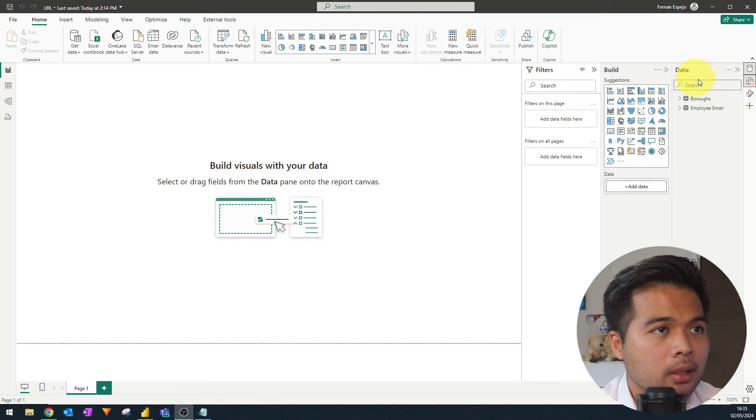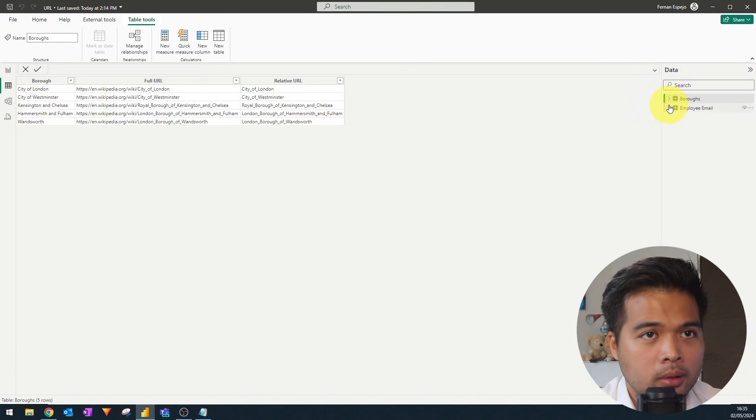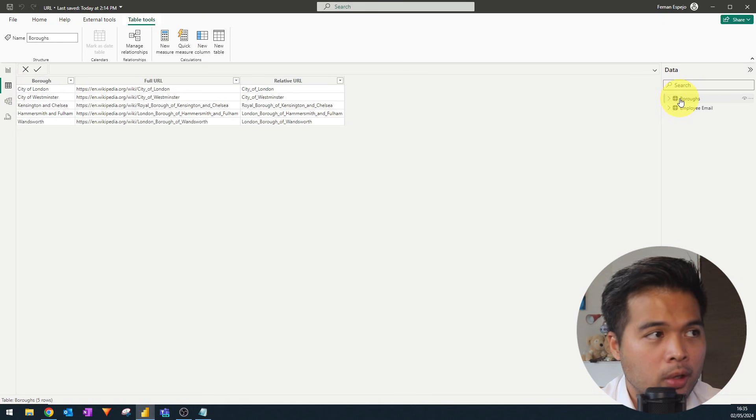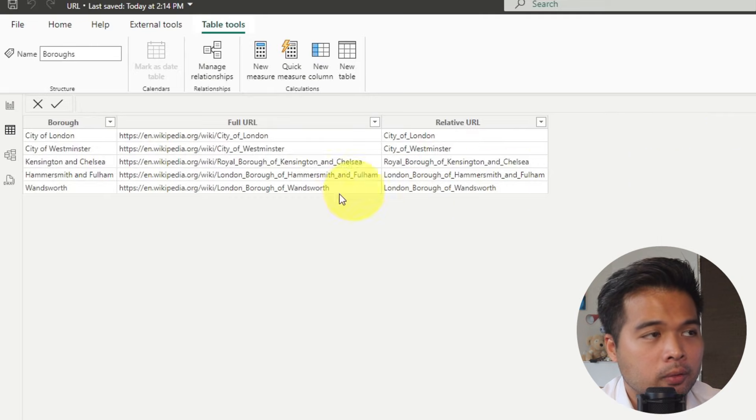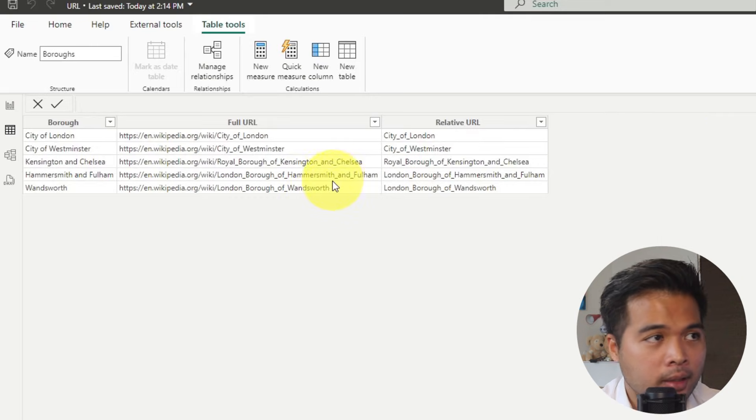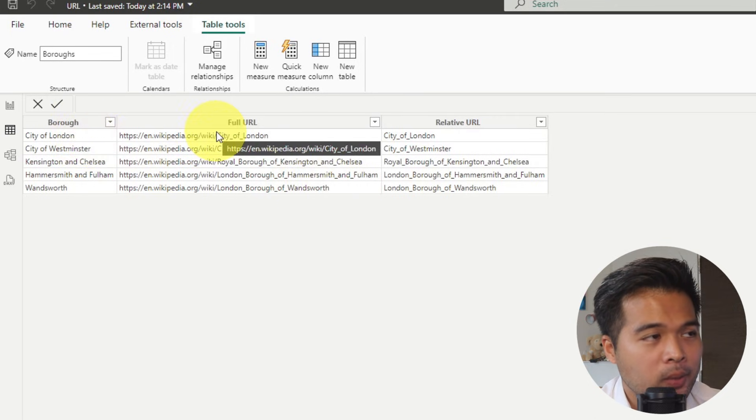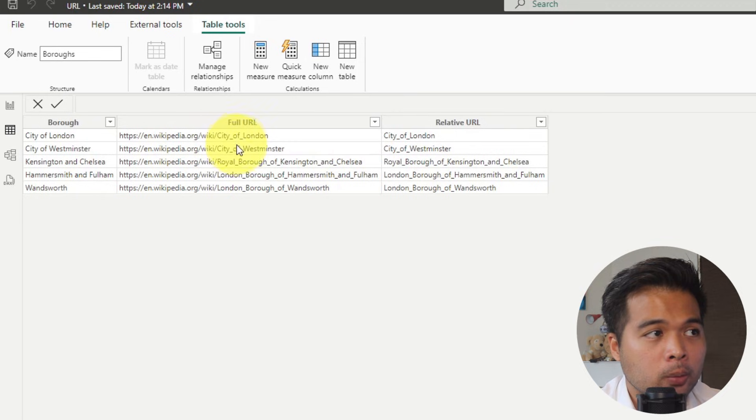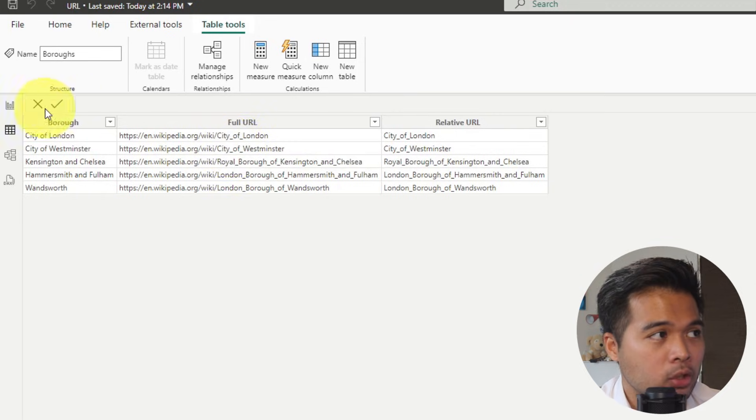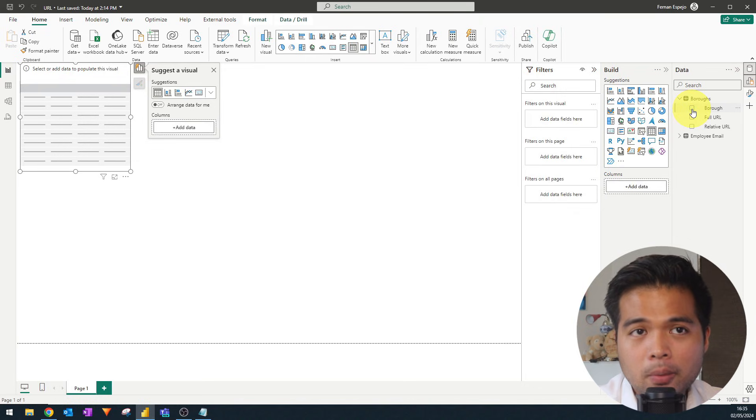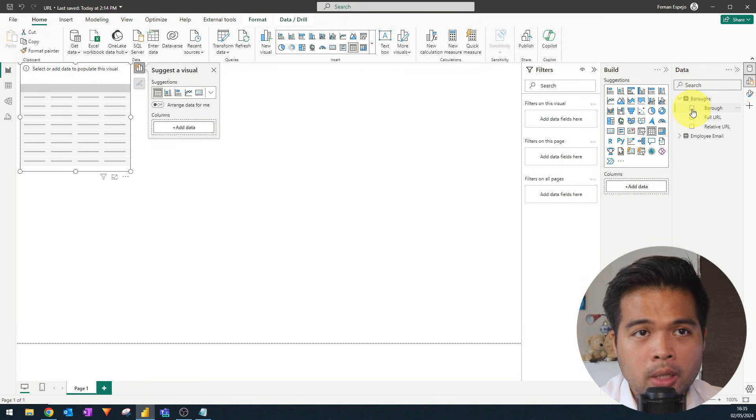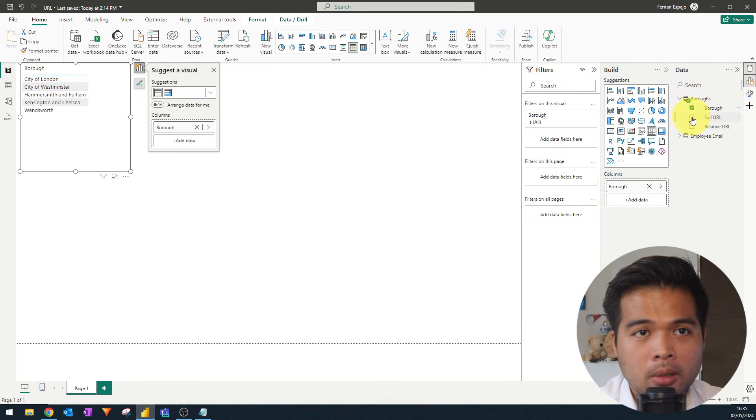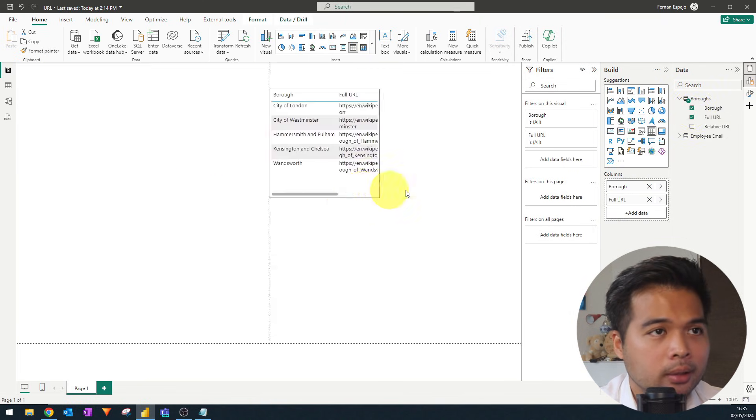So I've created here a demo report for us to work on today. So I have a list of some of the boroughs that we have here in London. And what you'll find is that we have the name of the borough, as well as the full URL, which if you access it will take you directly to these web pages. So let's say we want to visualize this into our report here. So we're going to bring in the borough and the full URL here.